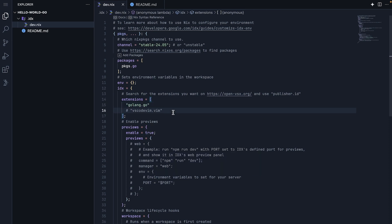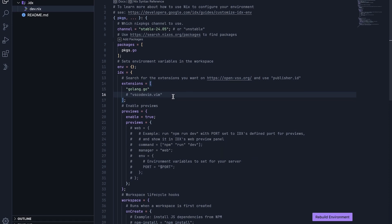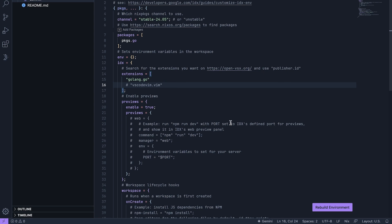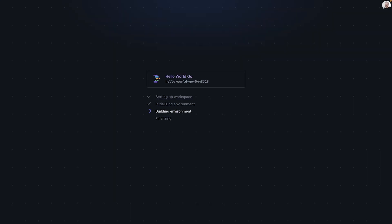After making these changes, you will notice that a new button appears at the bottom of the window, prompting us to rebuild environment. On every environment configuration change, we will need to rebuild environment in order for the changes to take effect. Click Rebuild Environment, and IDX will rebuild an environment with Go support.